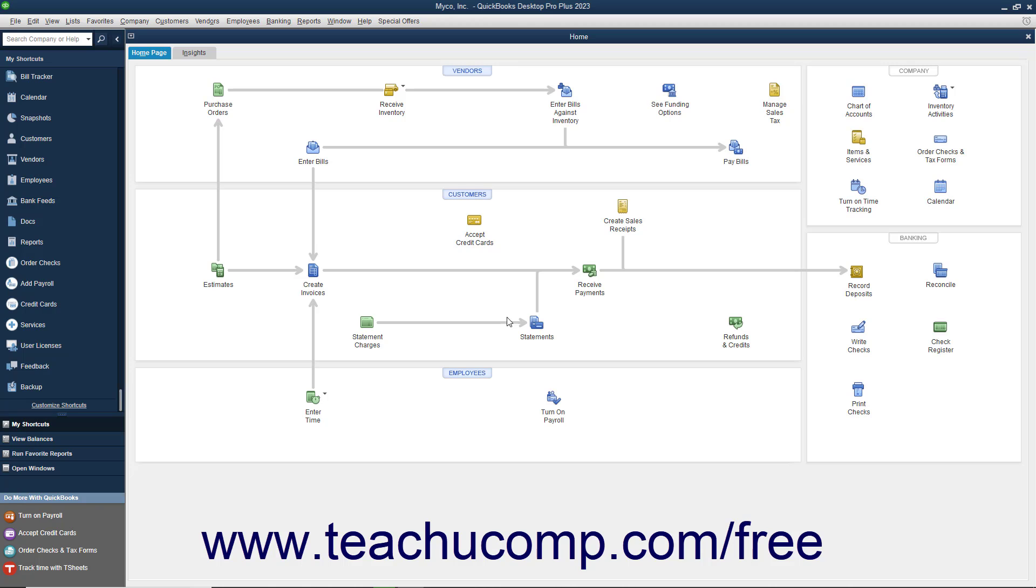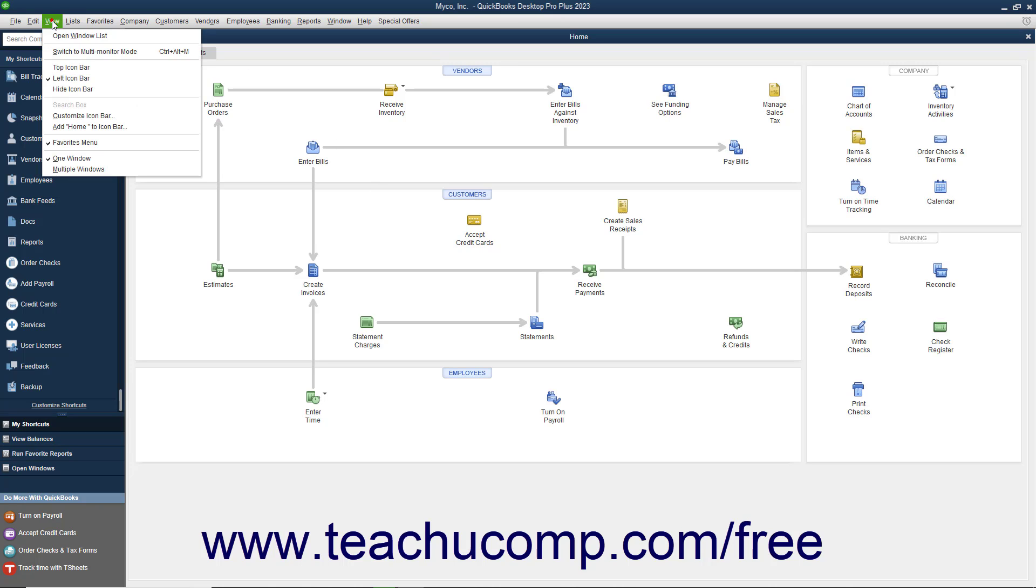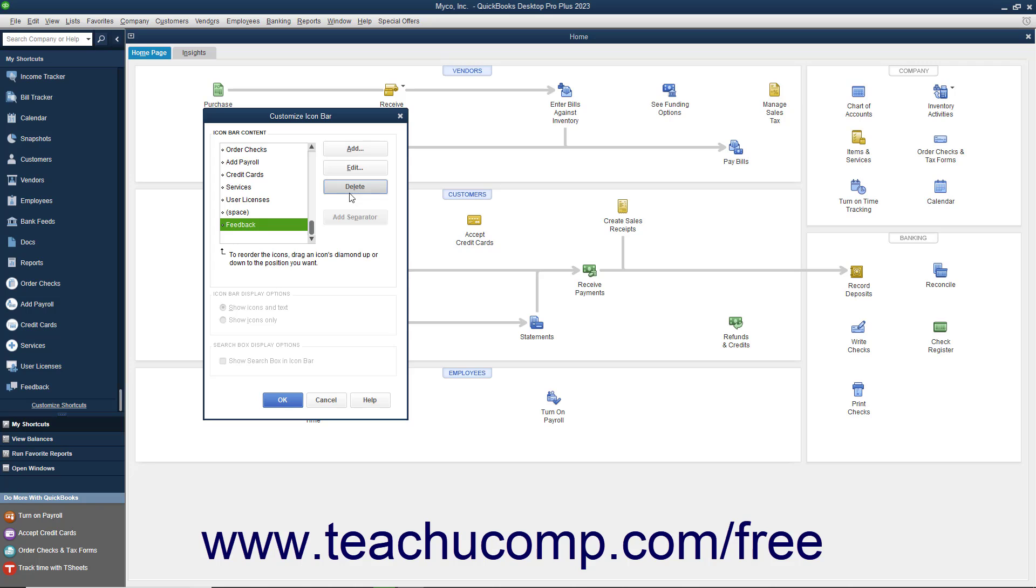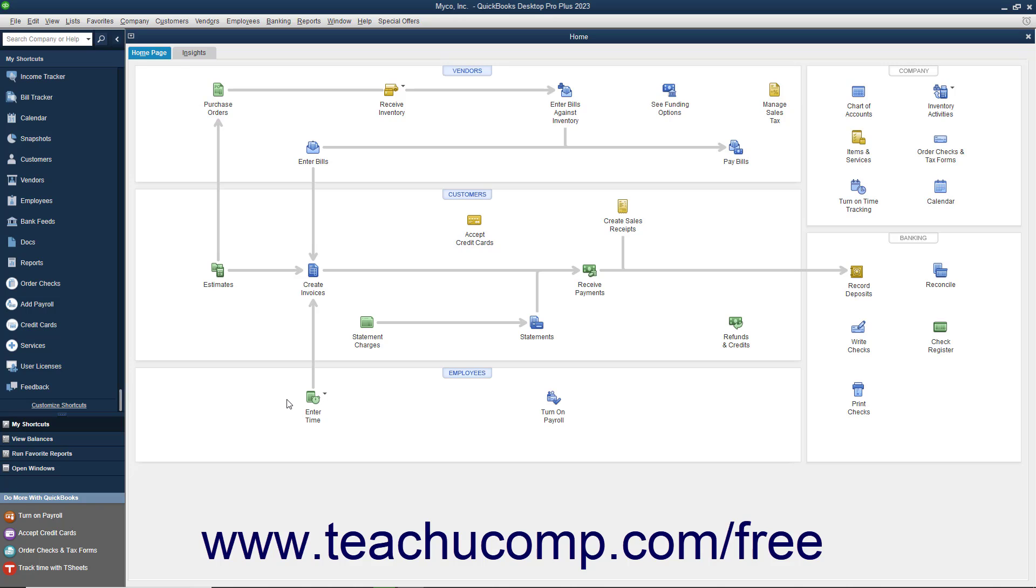To remove a button from the Icon Bar, select View, Customize Icon Bar from the menu bar. In the Customize Icon Bar window, select the button to remove from the scroll box at the left side of the window, and then click the Delete button at the right side of the Customize Icon Bar window. The button should disappear. When finished, click the OK button to save your changes.